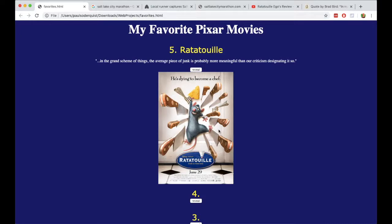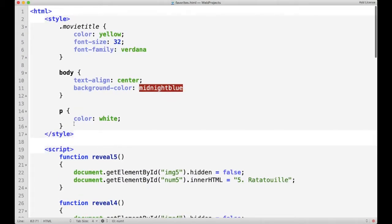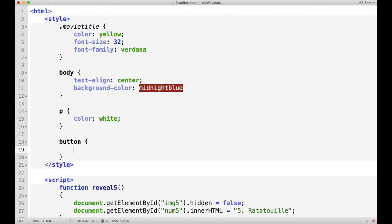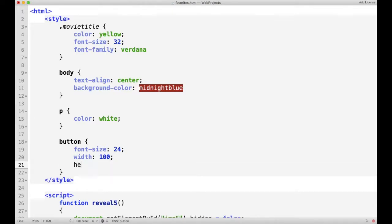I want to do one last thing — I want to make this Reveal button be a little bit bigger. So I can just go back up to the style sheet and make a style for the button. Let's change the font size to be 24. And then we'll make the width and the height also a little bit bigger — let's say width 100 and height 40.